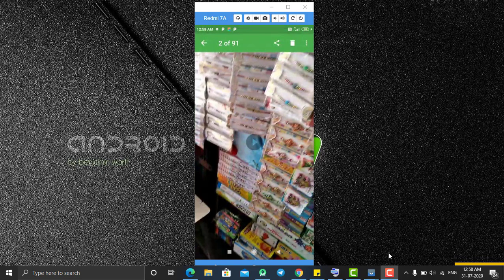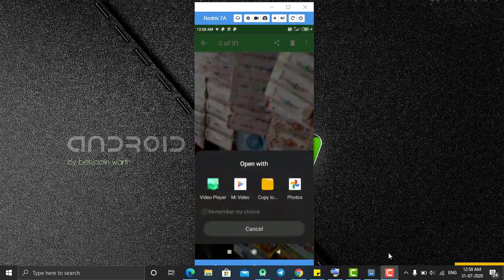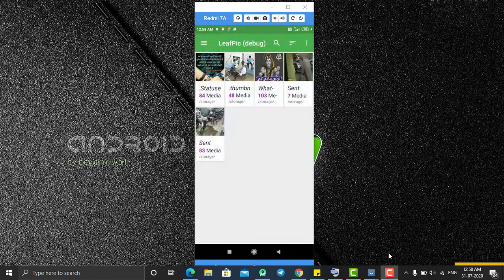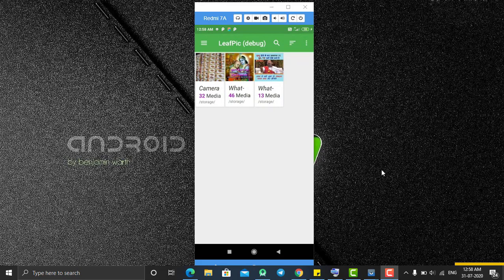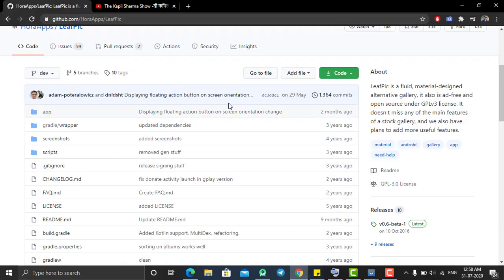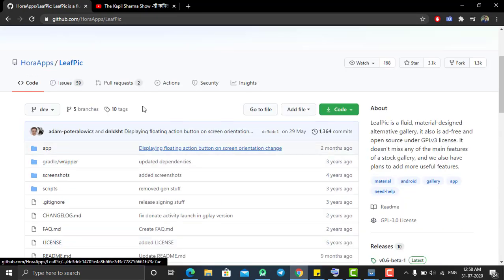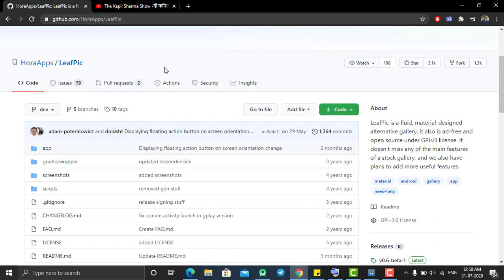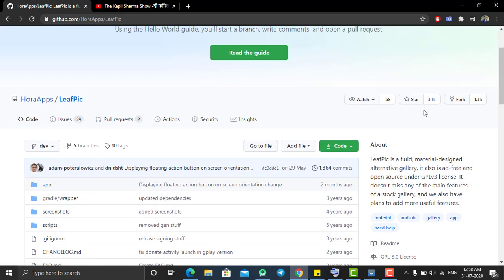If you go to a video and select it, it will play using the inbuilt gallery video player application, which also contains many features. This is the application I wanted to introduce in today's tutorial. It is a good starting point if you want to develop a file explorer, gallery, or image editor application. It is open source and available on GitHub — the application is called LeafPic.